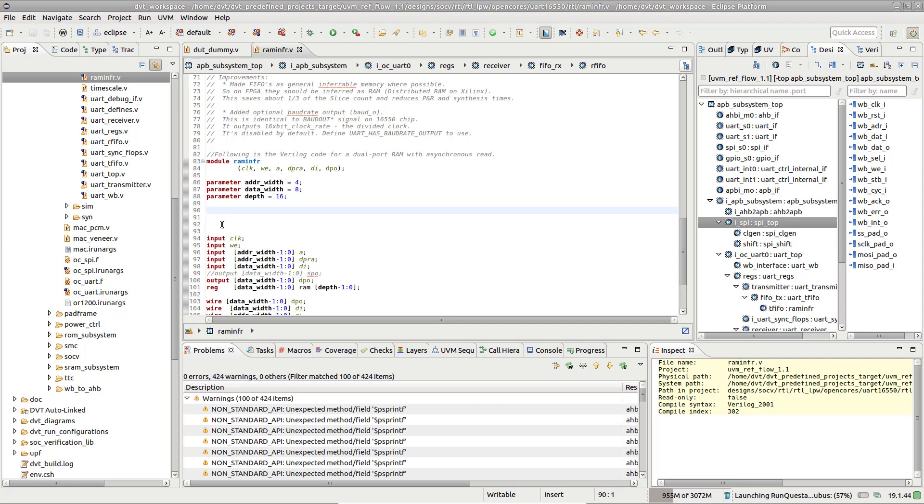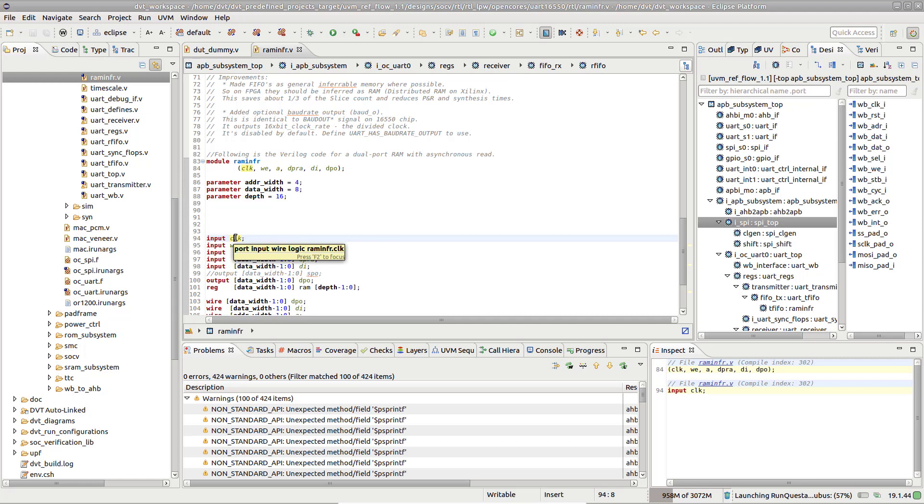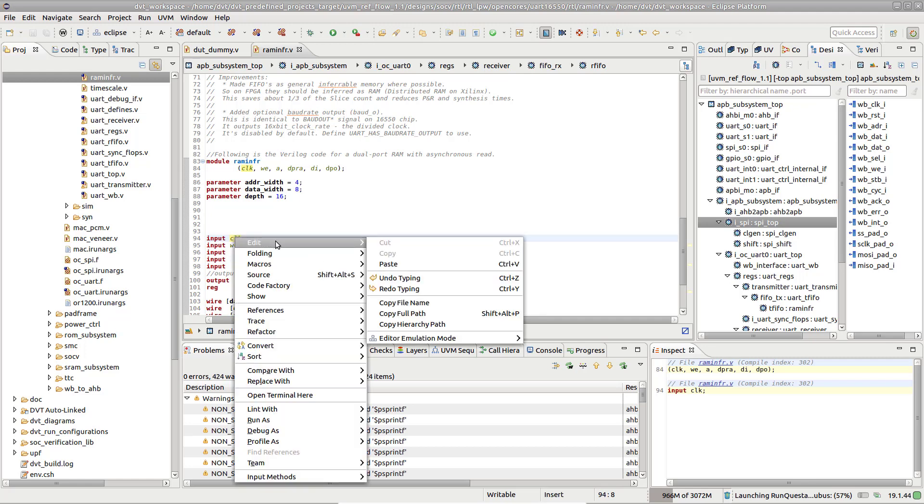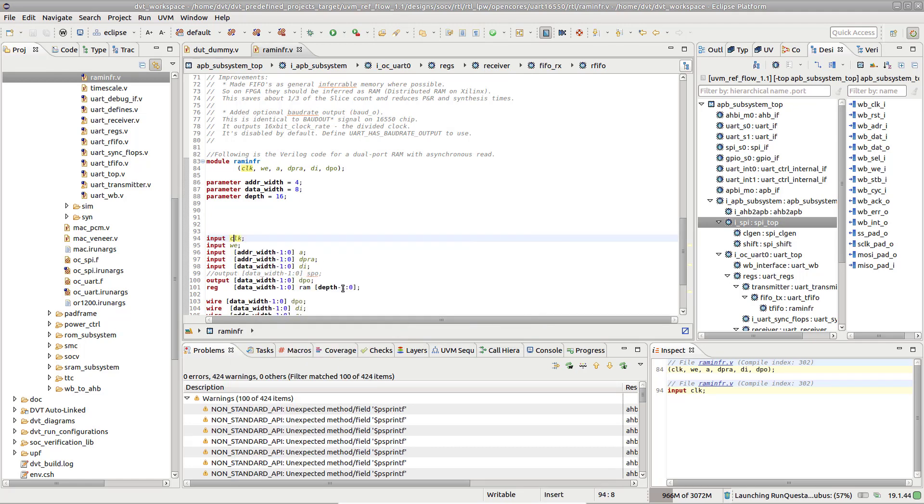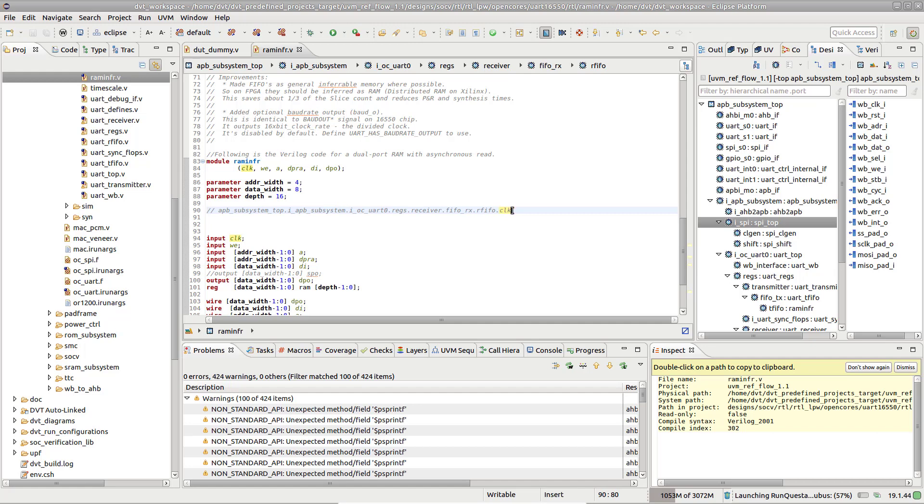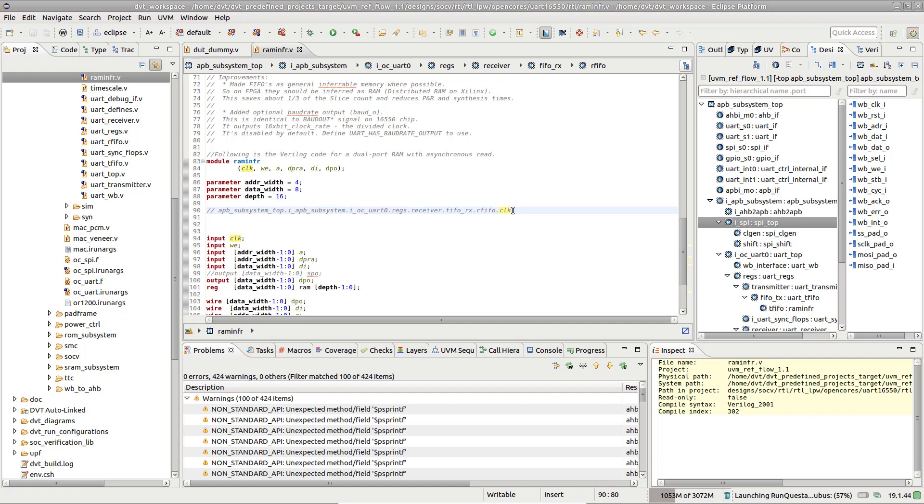Place the editor cursor on a signal, right-click, and choose Edit Copy Hierarchy Path. The full path from the Design Hierarchy top module up to the chosen signal is placed into the clipboard.